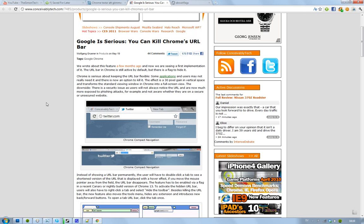Well, basically what they're doing here is they're trying to remove it when you're browsing a website because you really don't need it. You only need it when you type in the address. So that's what they're experimenting with right now in Google Chrome 13.